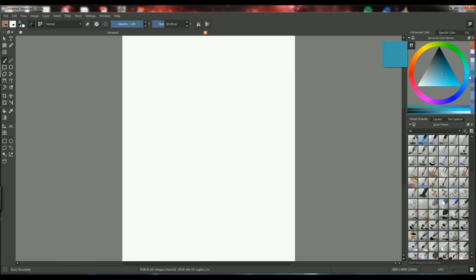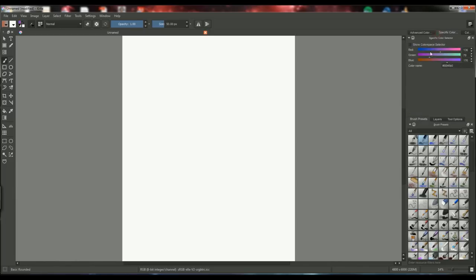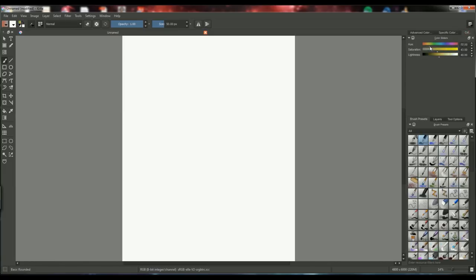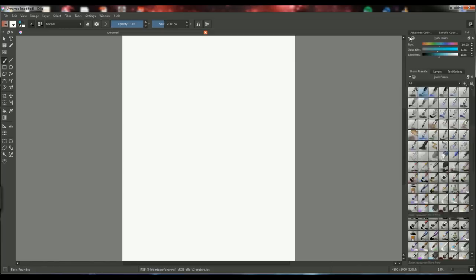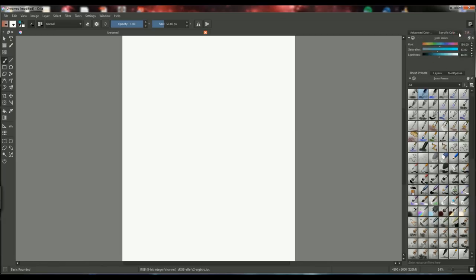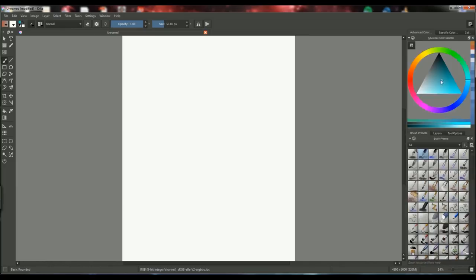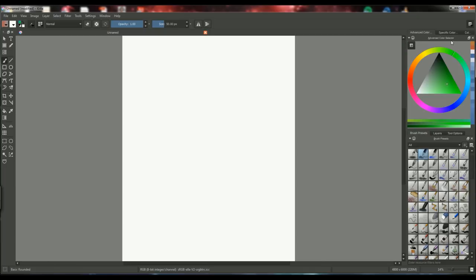The next feature that Krita has is obviously the color wheel, which is very great. It's pretty basic I guess. But you can also choose specific colors and you have the color sliders. So you can select colors in multiple ways if you'd like to. I don't really have a specific preference of the specific color selector or color sliders over the color wheel. I just like the color wheel because I find it very simple to use.